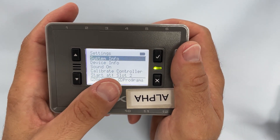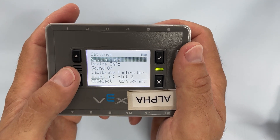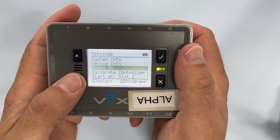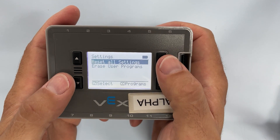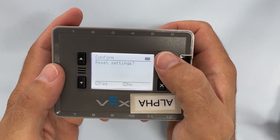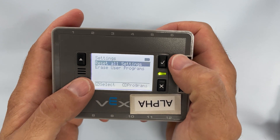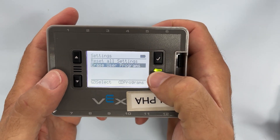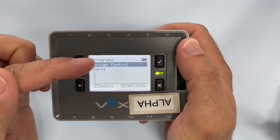You can see there are different settings and different programs that have been set up on this brain. If you scroll down to the next page, you can select 'reset all settings' — yes — and 'erase all programs.' Now that's basically the same as a factory reset.